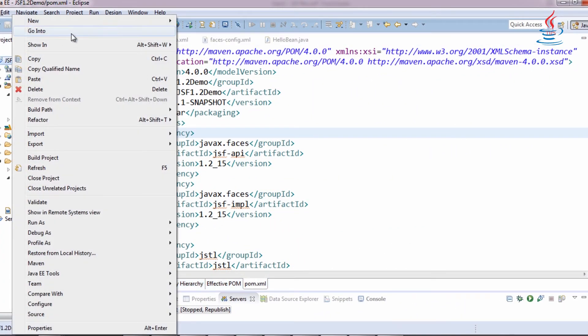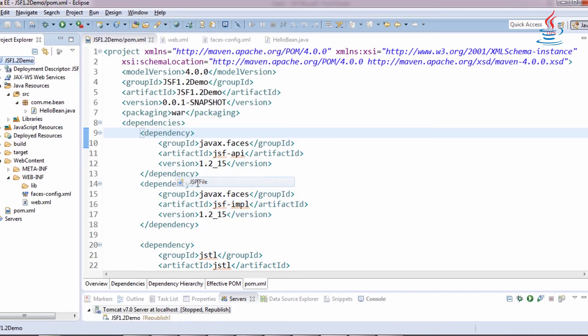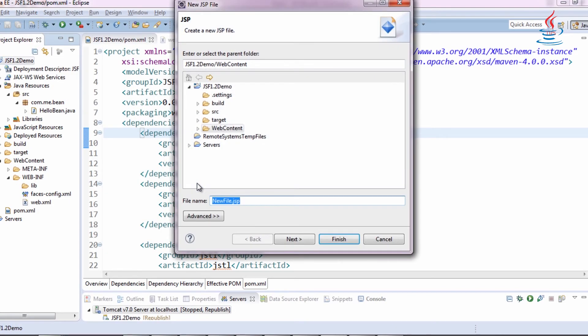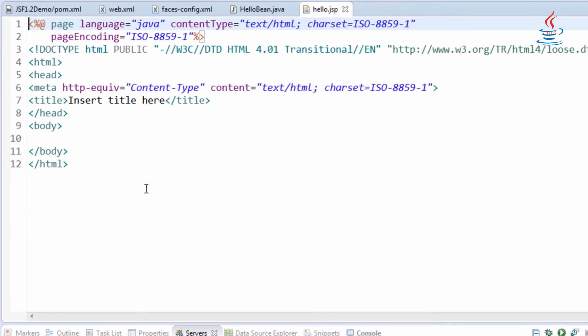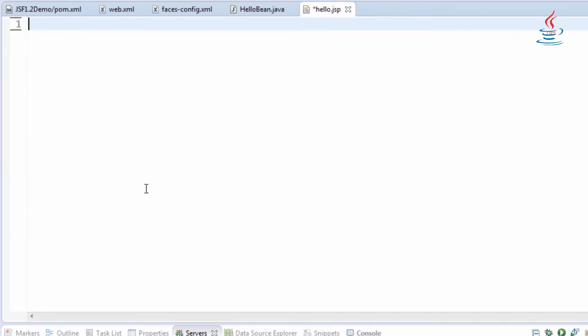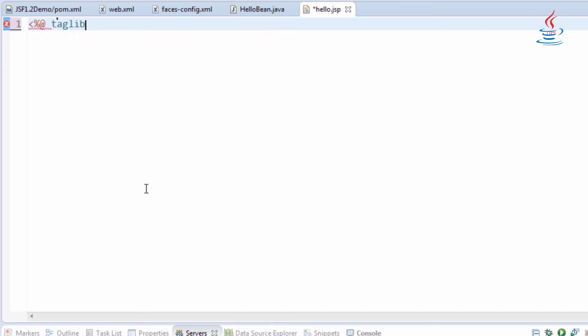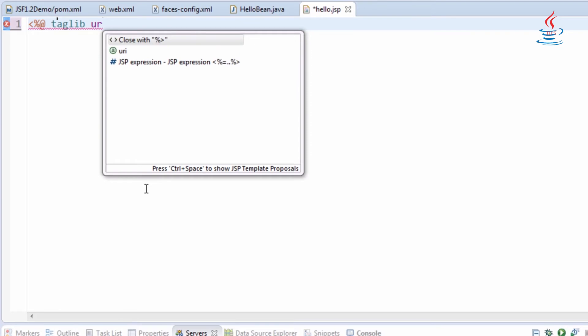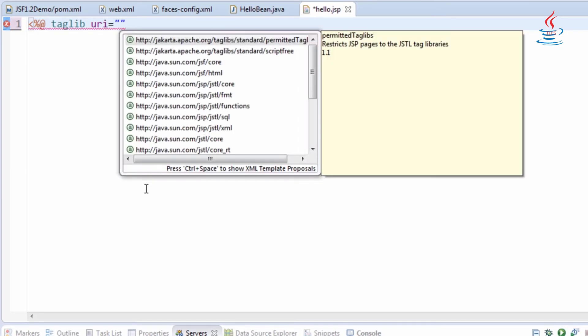Right-click to the project, select New, JSP file and name it hello.jsp. Clear all content and declare JSF tag libraries. Press Control-Space to choose the URL from the list.